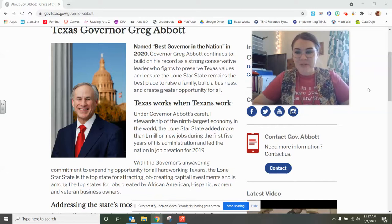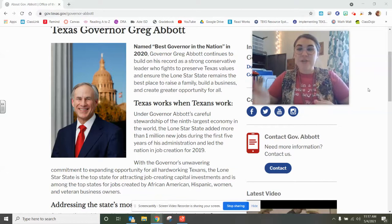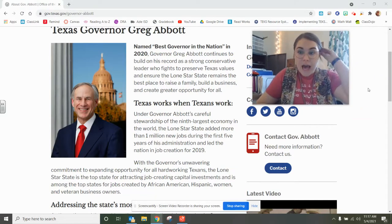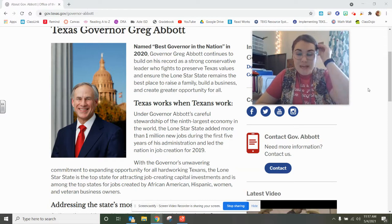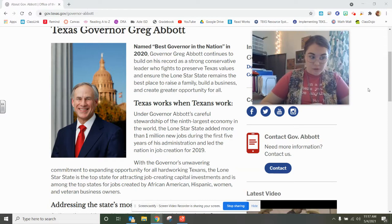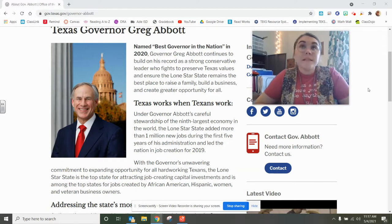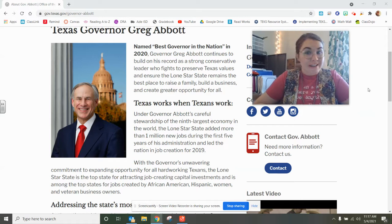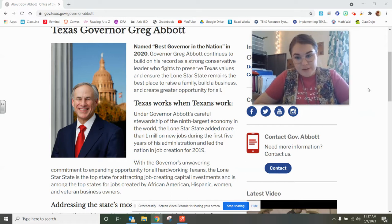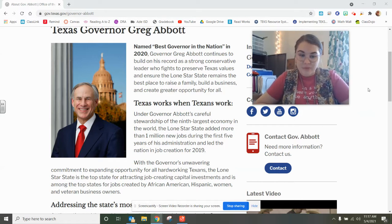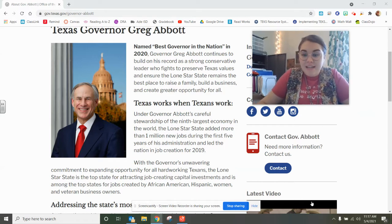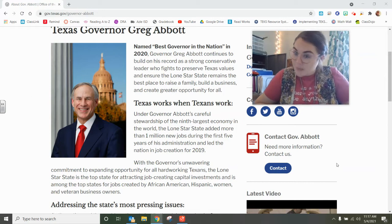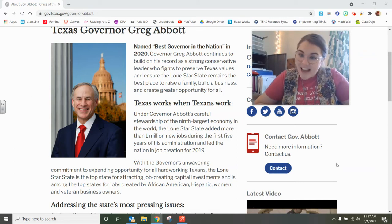Hey guys, it's Miss Simpson and it's time for social studies today. Yesterday we talked about the office of the mayor and the city council — what does the city council do, what does the mayor do — and I even showed you pictures and introduced who our guest speaker is going to be next Friday. It is our city council place one, Corey Wins, who just happens to be my dad.